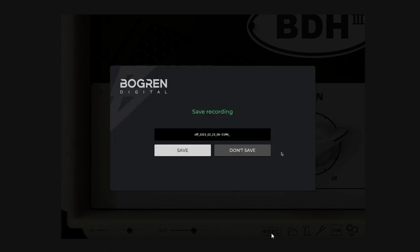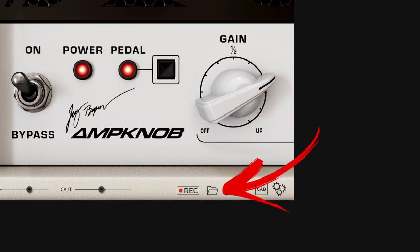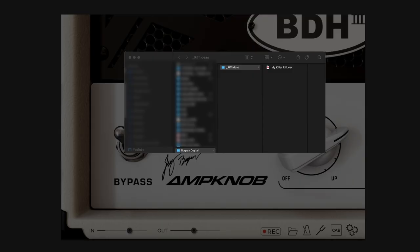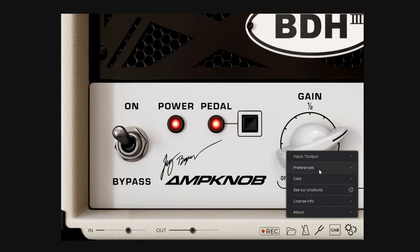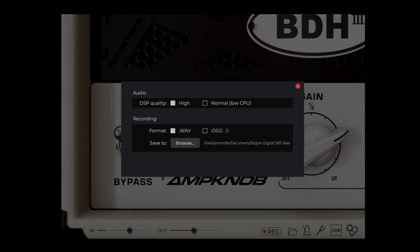Next up is naming your riff. By default we enter today's date and time, but you can put in whatever you want. I'll rename this 'my killer riff.' When you save it, the folder icon on the bottom of the main UI flashes. Click it and the riffs folder opens right up in the file browser. By default your riffs get saved into the Documents slash Bogren Digital folder on both Mac and Windows. If you'd like to change this to a custom path, you can do that from within the preferences menu.